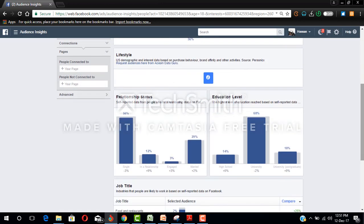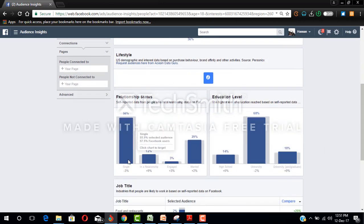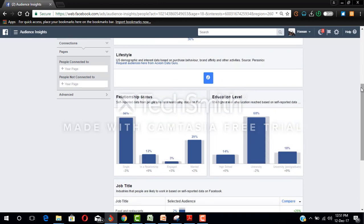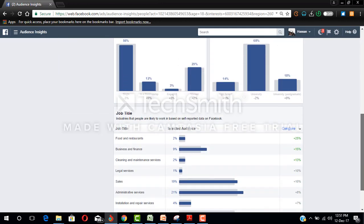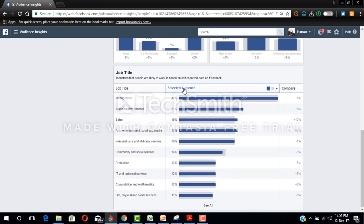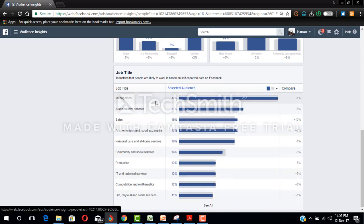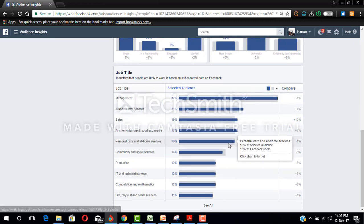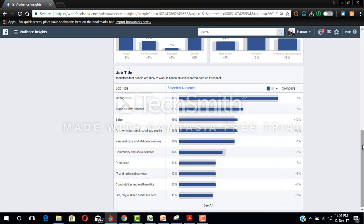Look at relationship, most of them are single, 56%. Most of them go to school. Now look at the type of job title. Let's click selected audience to arrange it. Most of them are in management followed by administrative services.